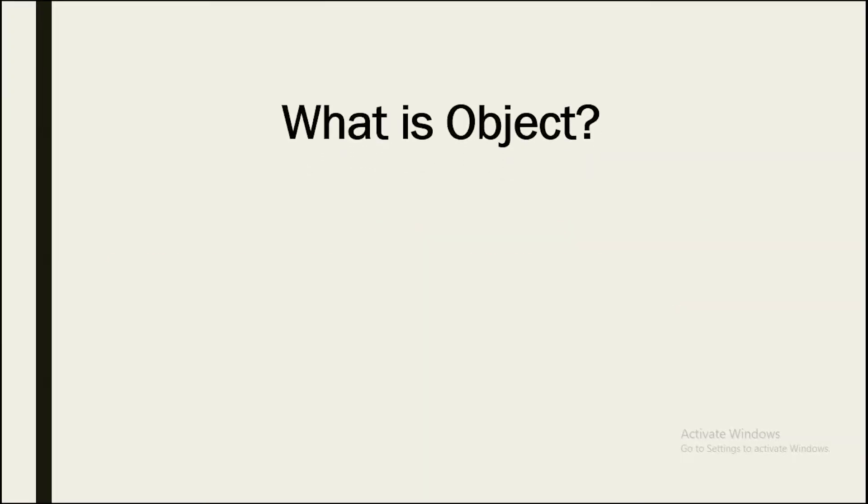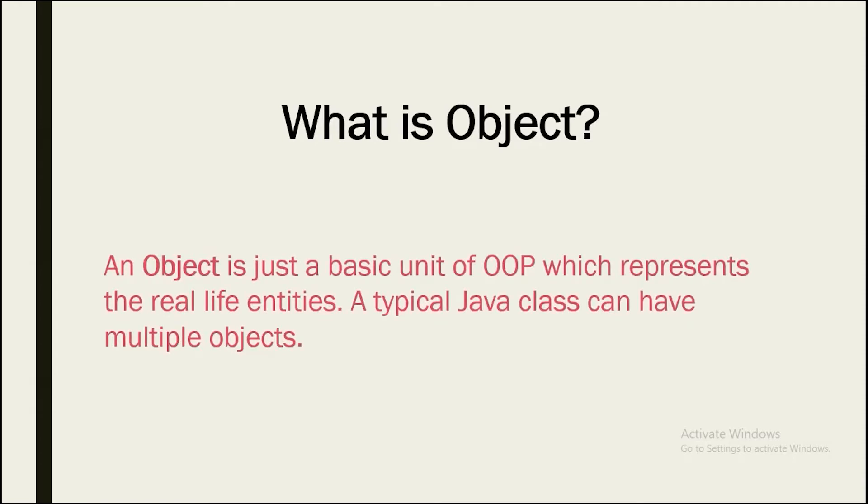So what is an object? An object is nothing but just a basic unit of OOPs which represents the real-life entities which you will see in the next slide. With saying that, a typical class can have multiple objects as well.